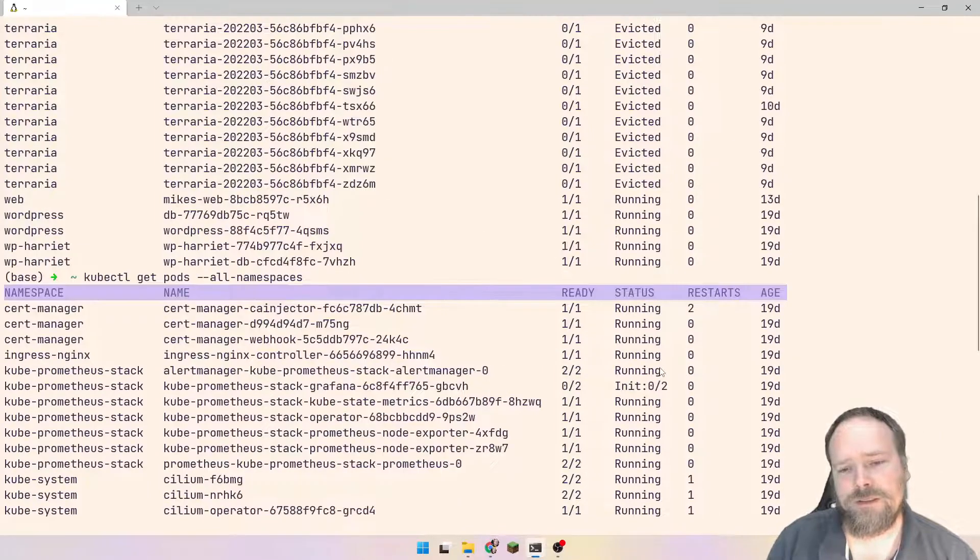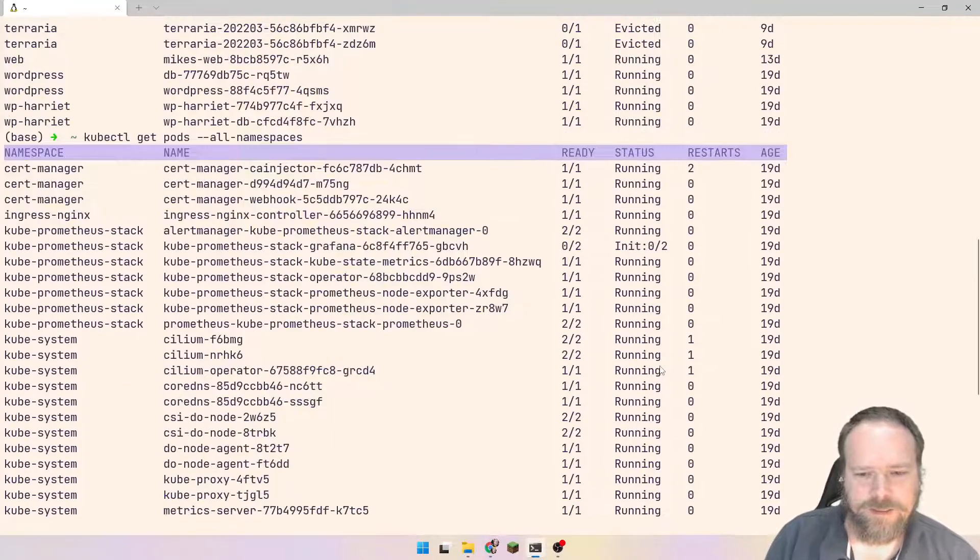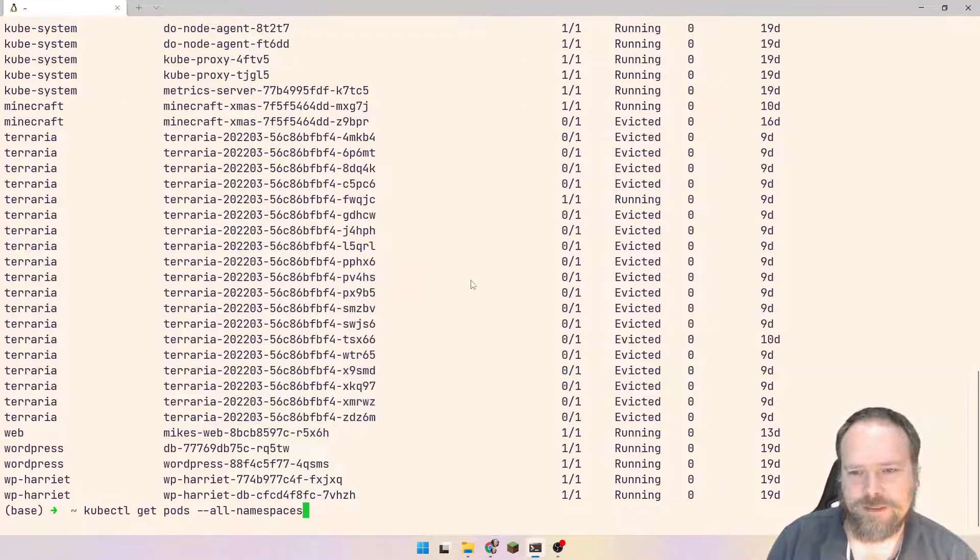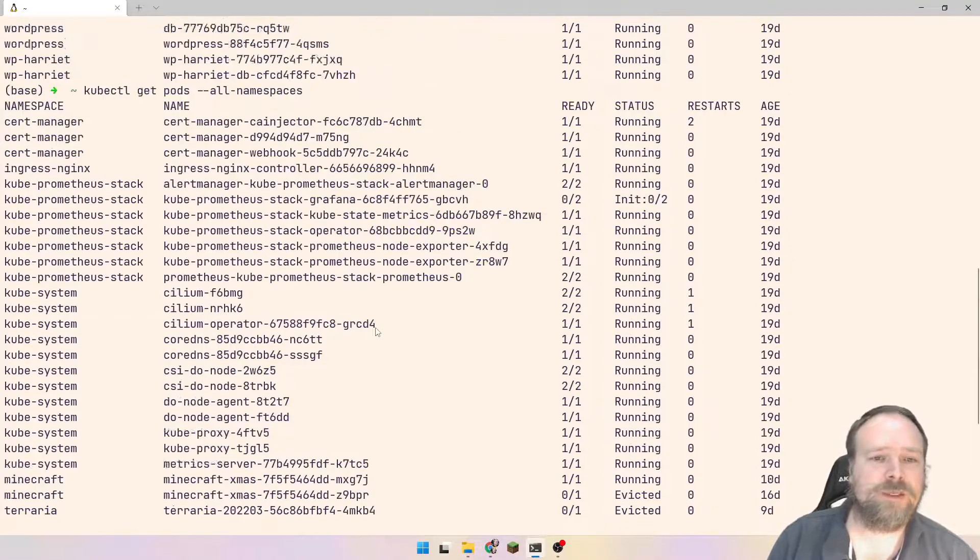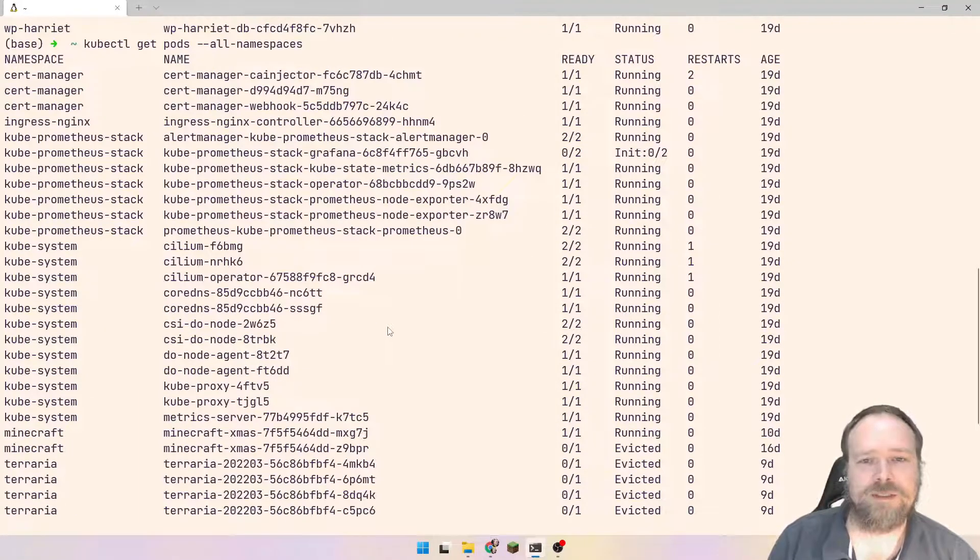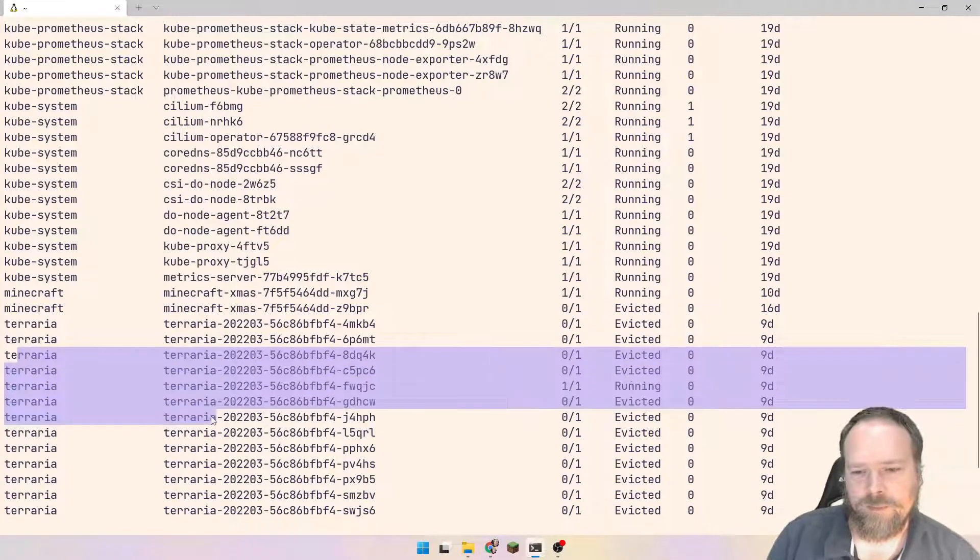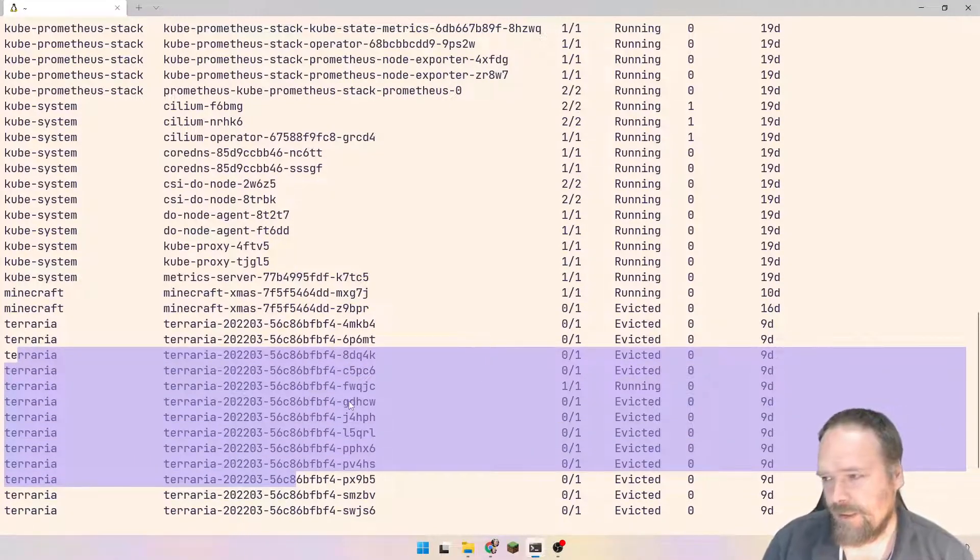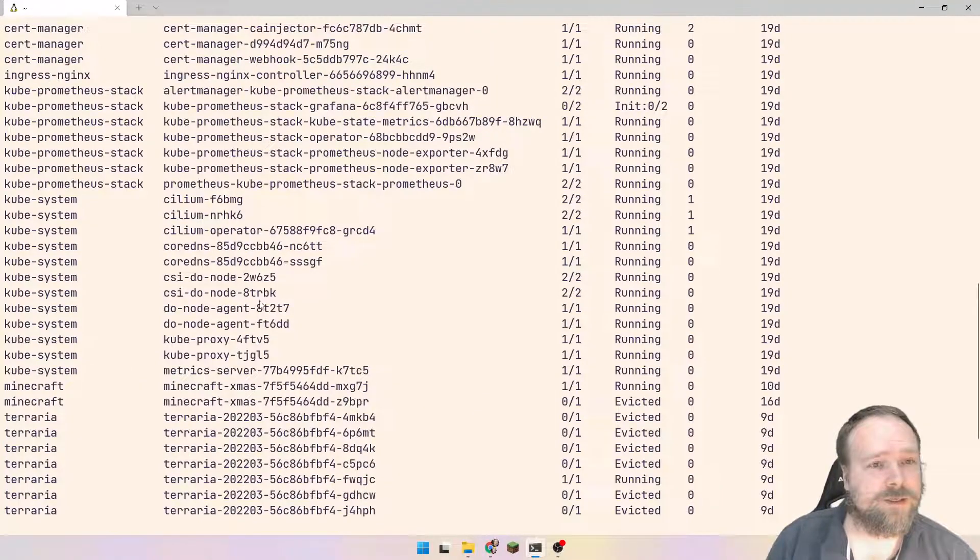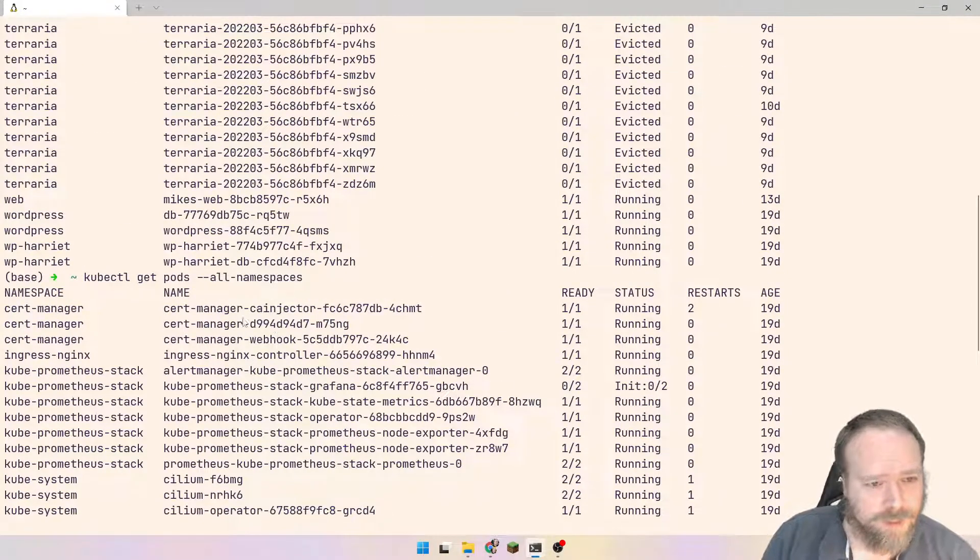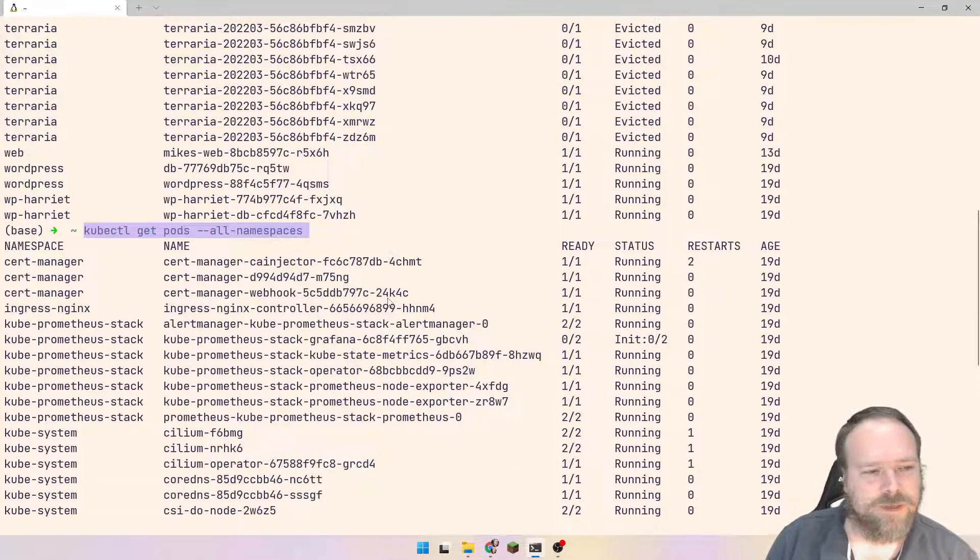Those are the pods that actually work. The ones that are not in a running state, those are just taking up space and they're looking, it's just a mess, right? Of course, we should also look into the memory problem and solve that. But right now, I just want to remove all of these evicted pods.